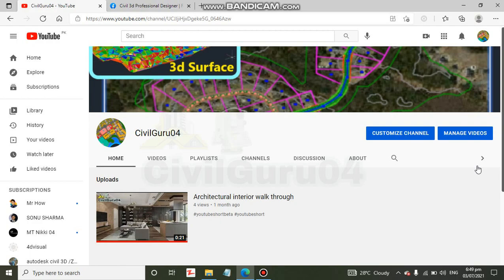First, you must know the basics before starting the Sevil 3D essential course. Basic means how to make a line, polyline, how to save your drawing, how to open your drawing from your computer in any folder, how to erase, how to delete — these are some basic commands that you should know.